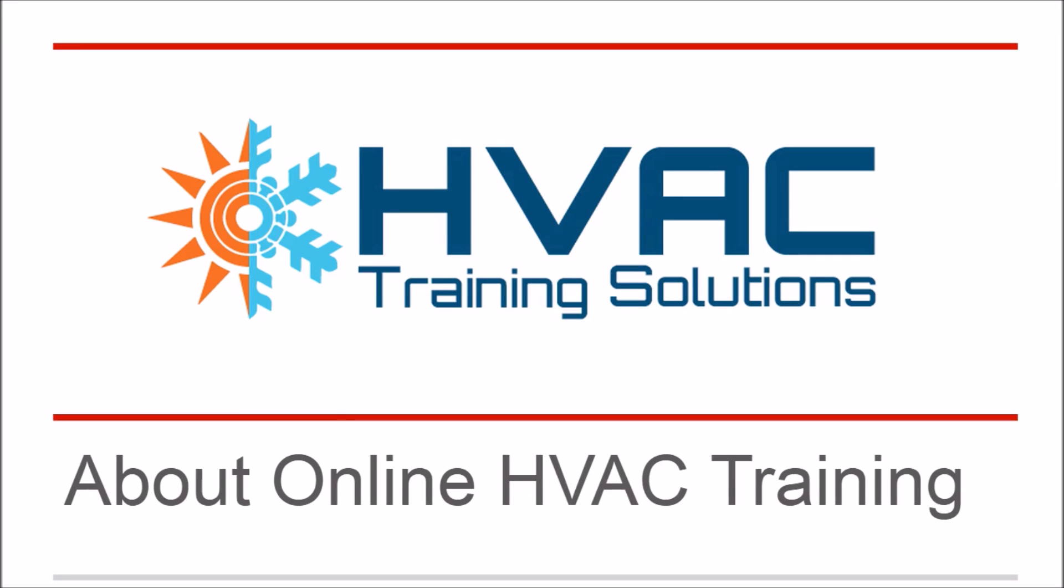Hey, Ron here from HVAC Training Solutions. If you stick with me for a couple of minutes, at the end of this video you'll get a free HVAC training lesson. It will give you a taste of the type of training we do online.